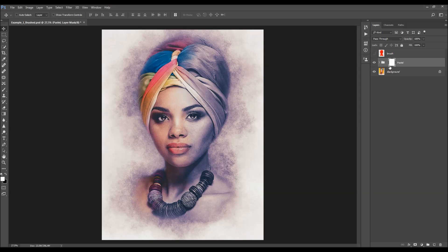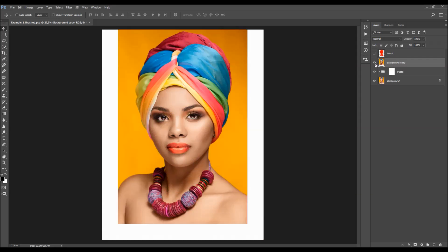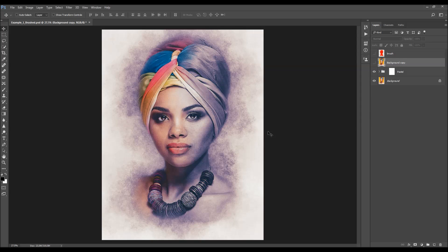Let's quickly check the before and after — this is the before, and this is the after effect. I hope you understood everything, but if you still need help or have questions, feel free to contact me anytime via my Envato profile page. Thanks so much.